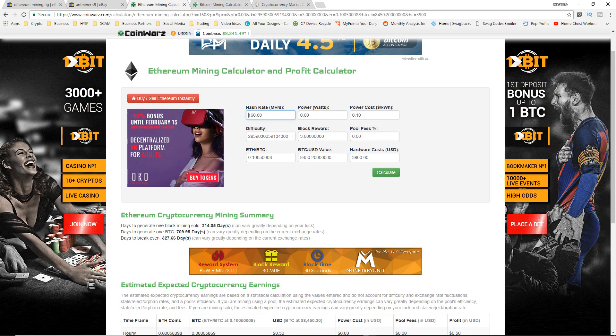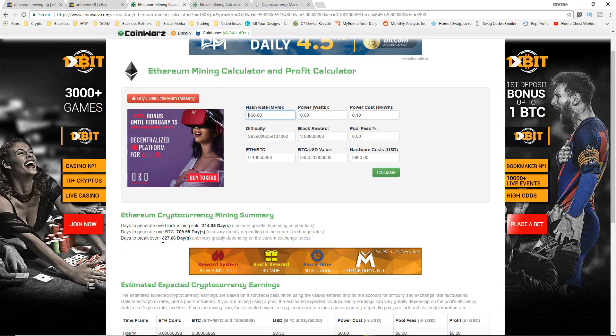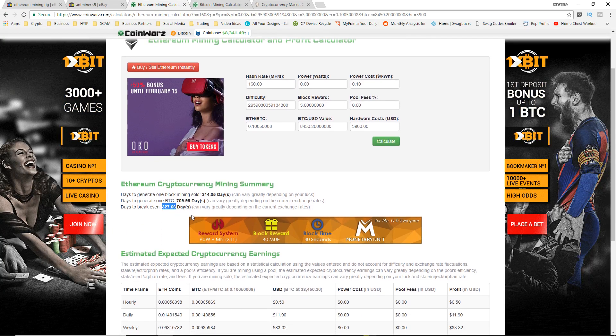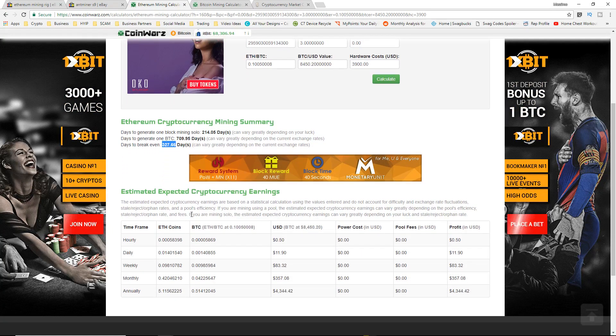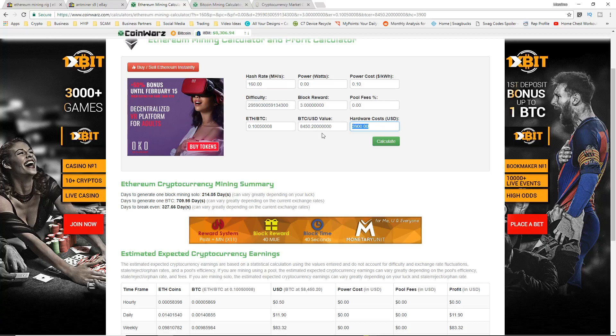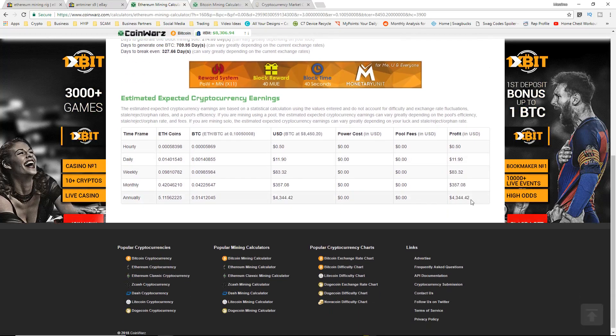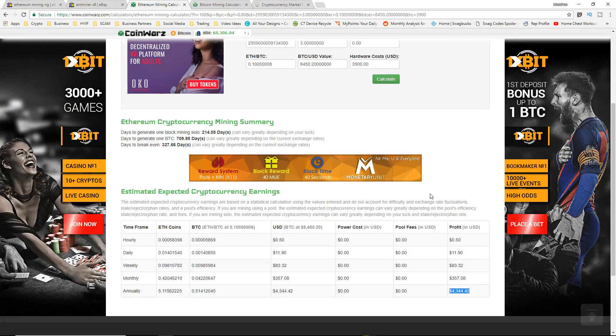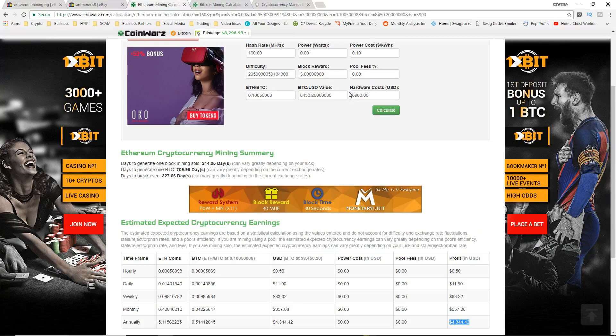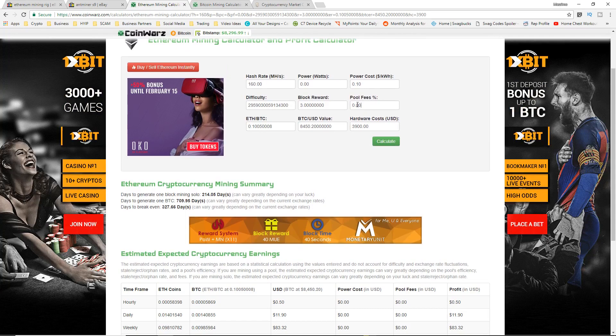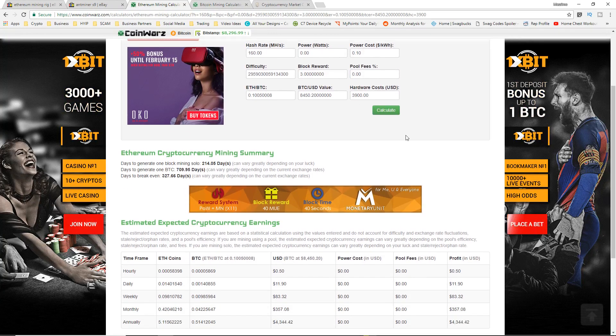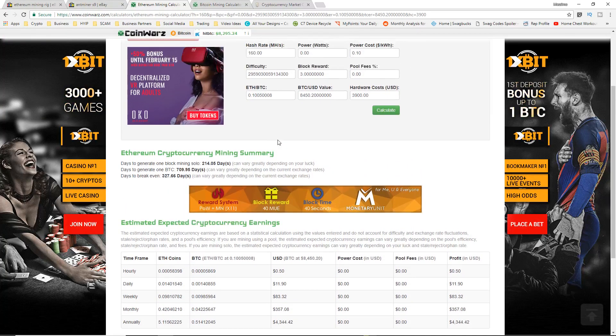Let's put this in the calculator. For this Ethereum mining rig it's actually not that bad for this eBay listing, at least 327 days to break even. So it's less than a year which is not too bad.